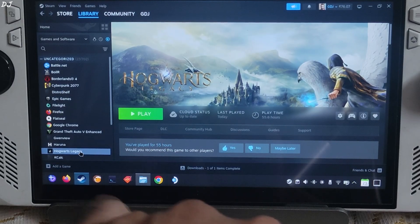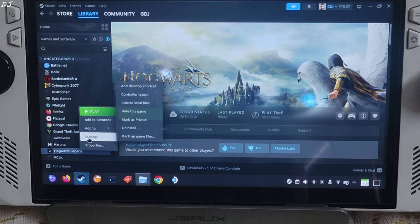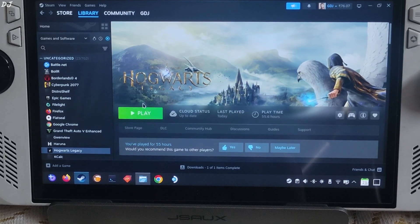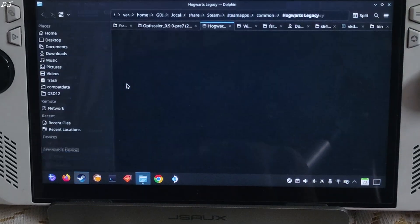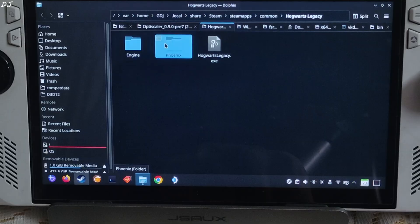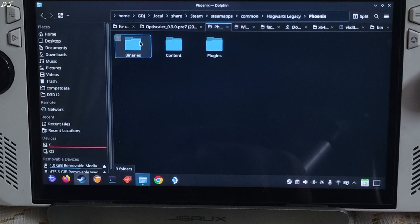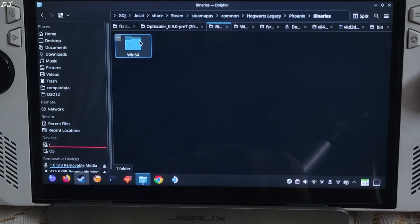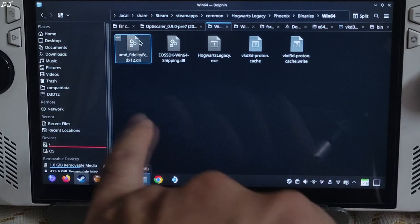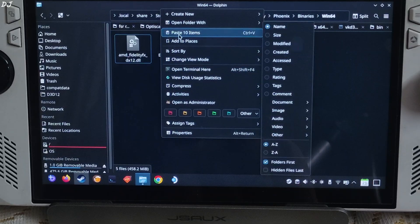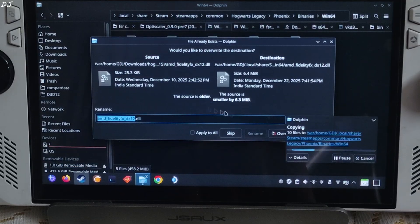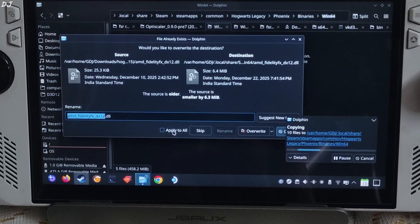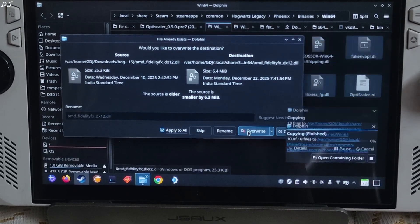Select the game in your Steam library, right click, manage, click on browse local files. Open phoenix folder, binaries folder, win64 folder. Paste the files here, apply to all, override.